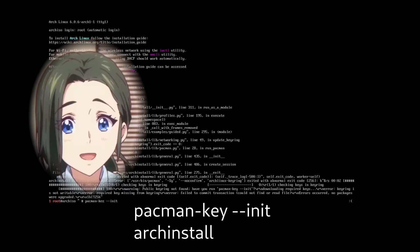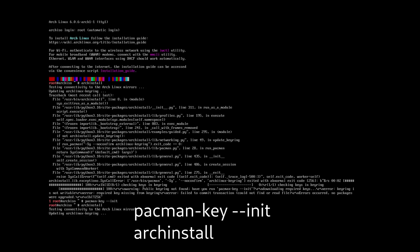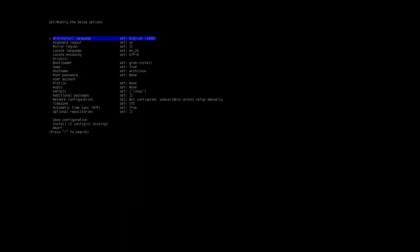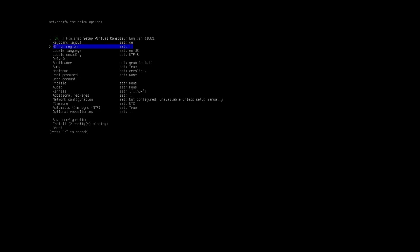We will do this based on a fresh installation of ARC with the ARC installation script, but this should work with an existing installation too. Initialize the Pacman keyring and hit ARC install. All commands are in the description. Set up your locale, keyboard layout, drives and all that stuff.